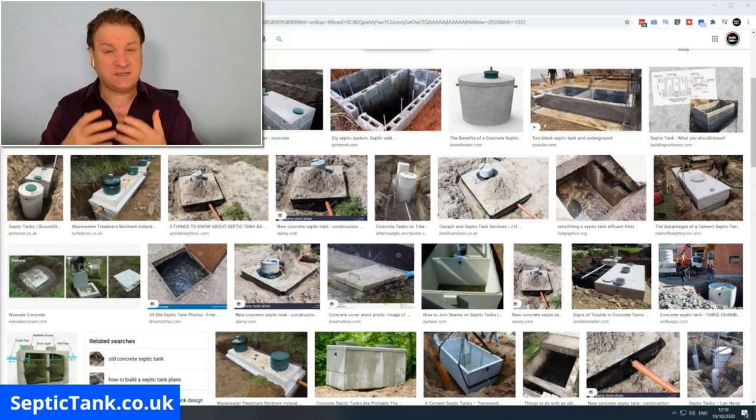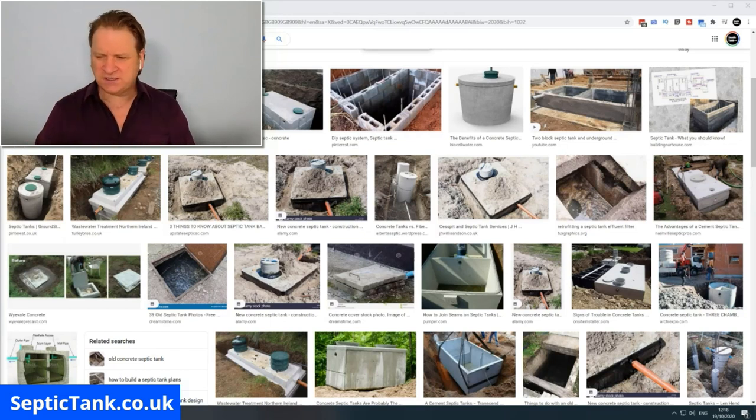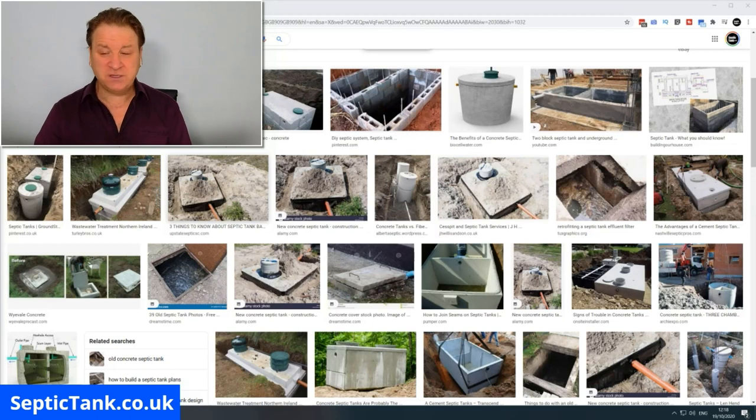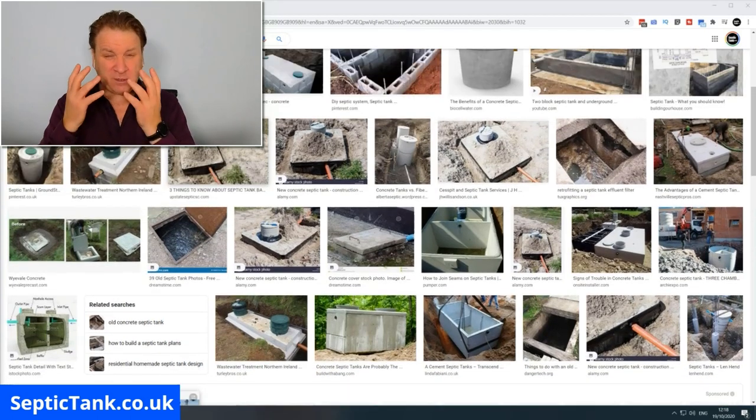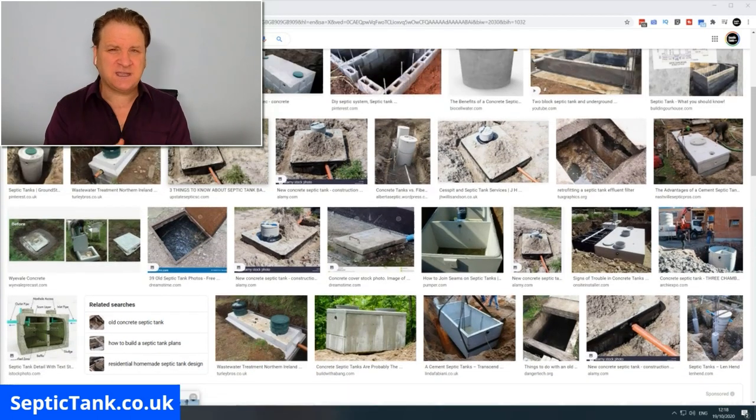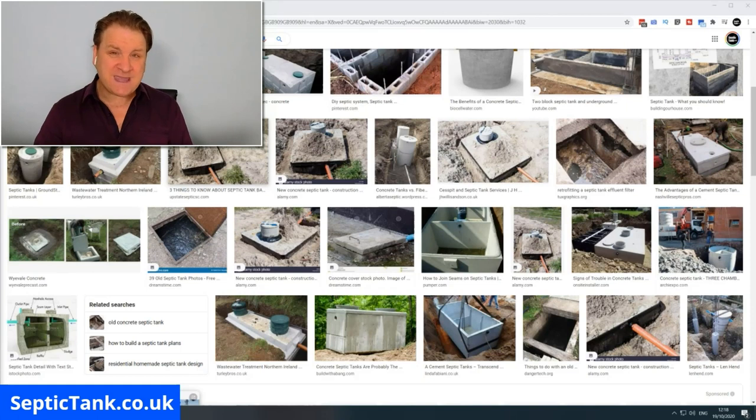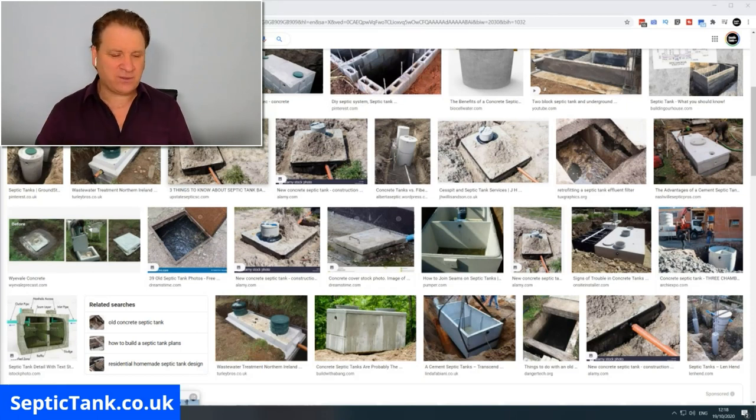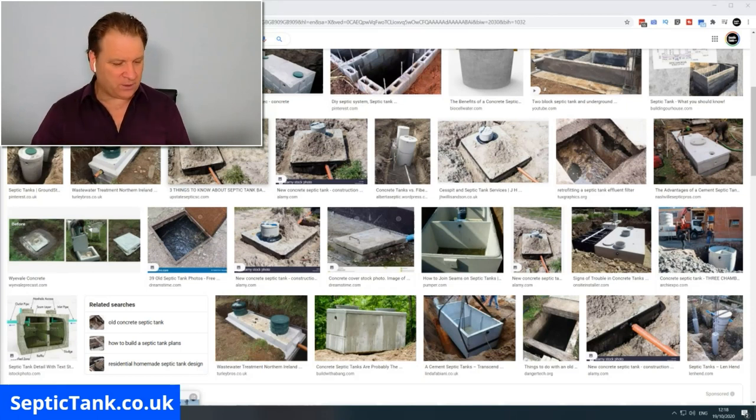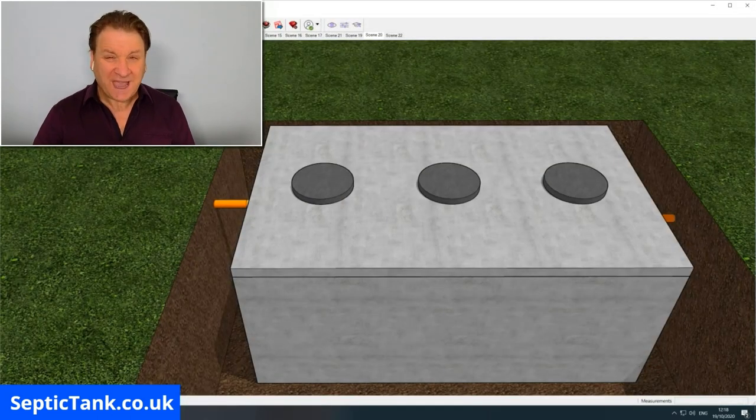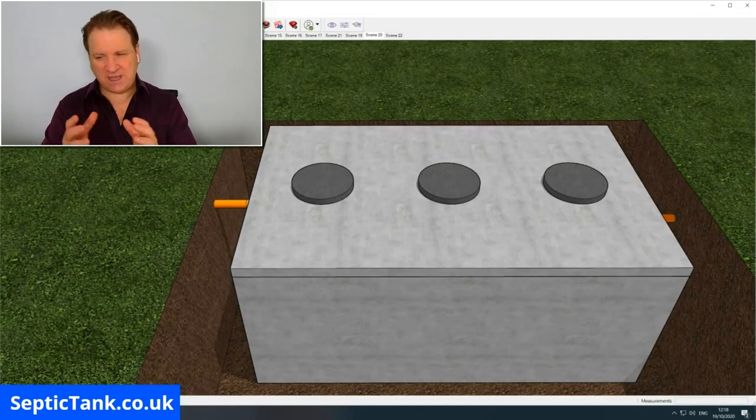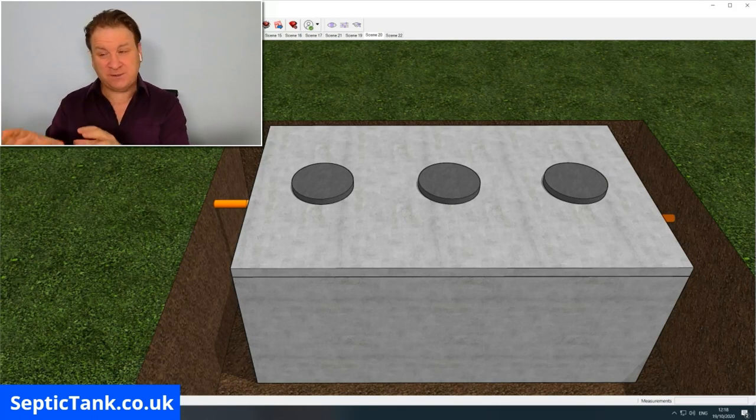You can get round ones, square ones, rectangular ones, but one of the most popular designs that people are making today, not only in the UK but also around the world, is a rectangular shaped concrete septic tank. So I'm going to show you how to build your very own concrete septic tank.